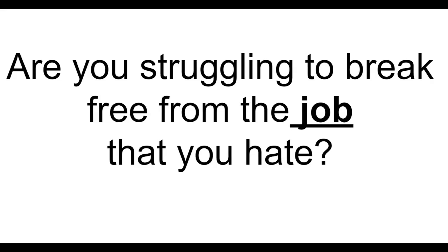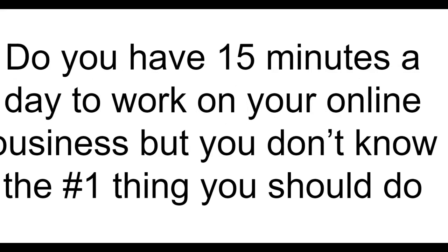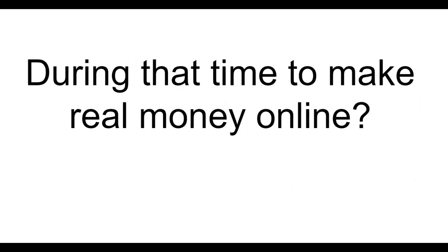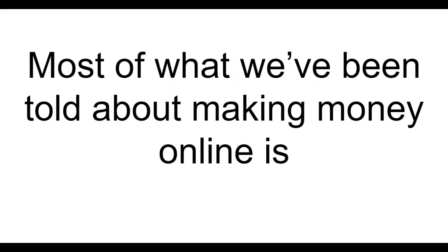Are you working long and hard on your online business and feel like you have nothing to show for it? Are you struggling to break free from the job that you hate? Do you have 15 minutes a day to work on your online business but you don't know the number one thing you should do during that time to make real money online?